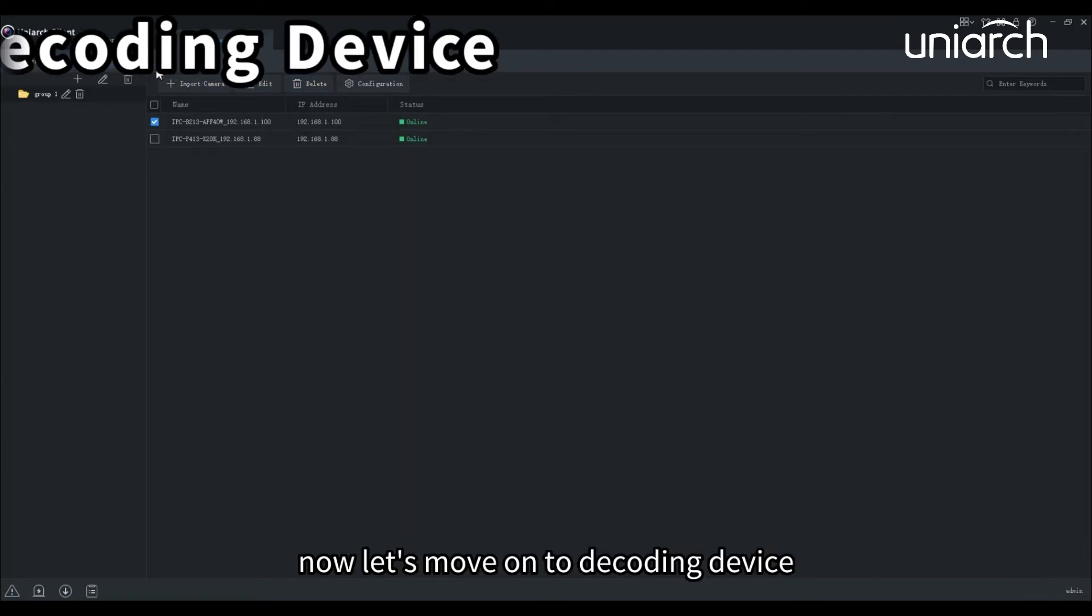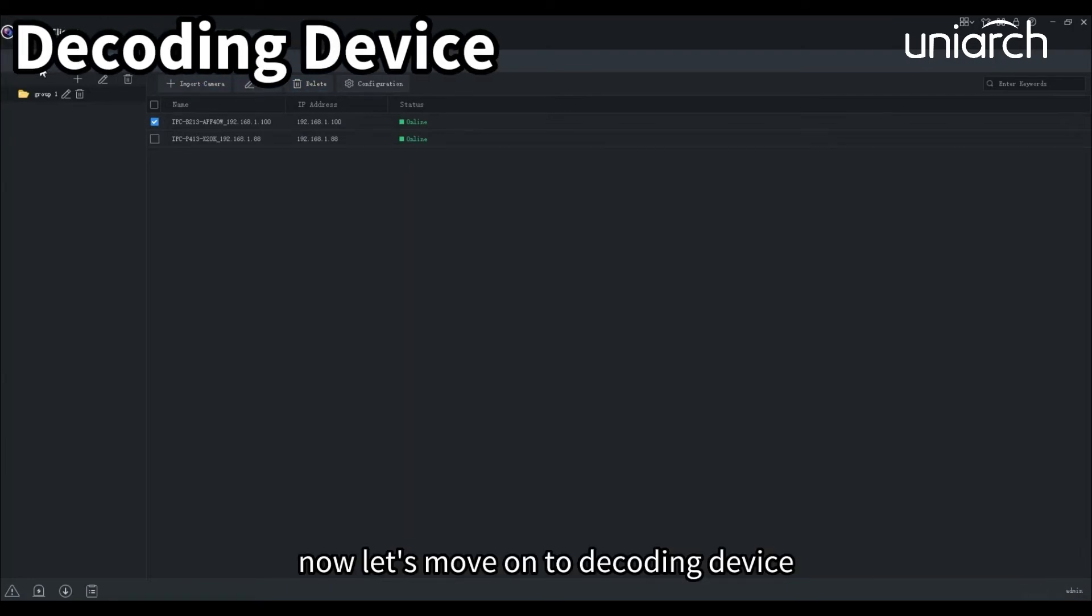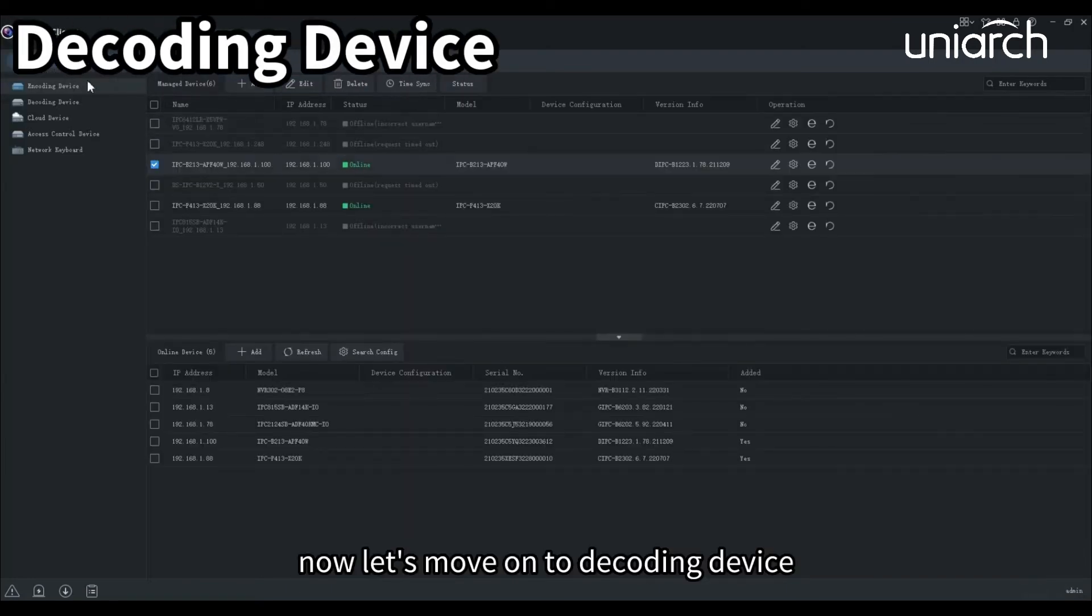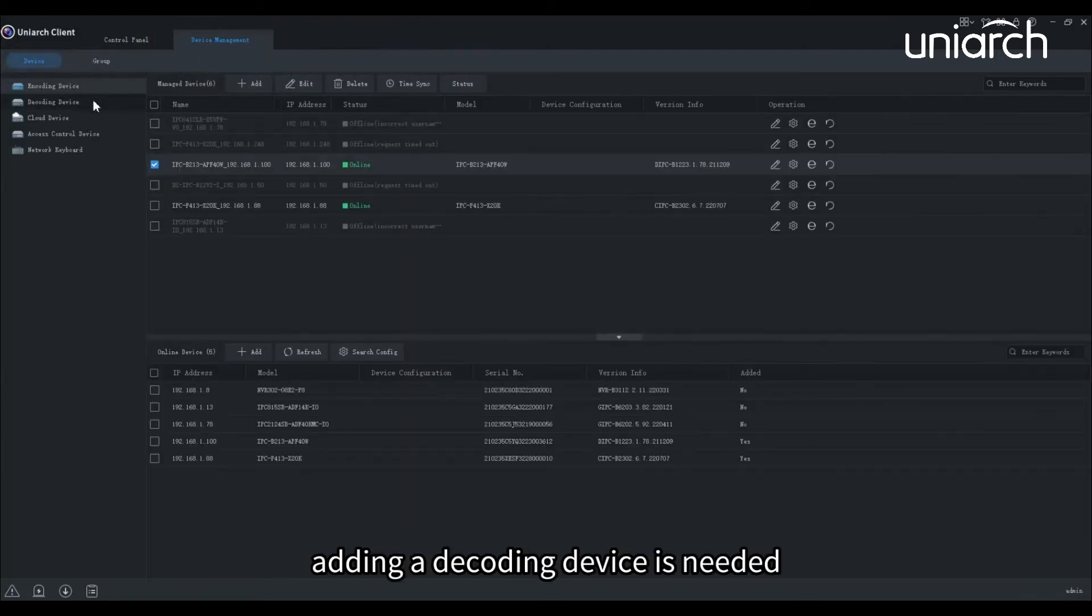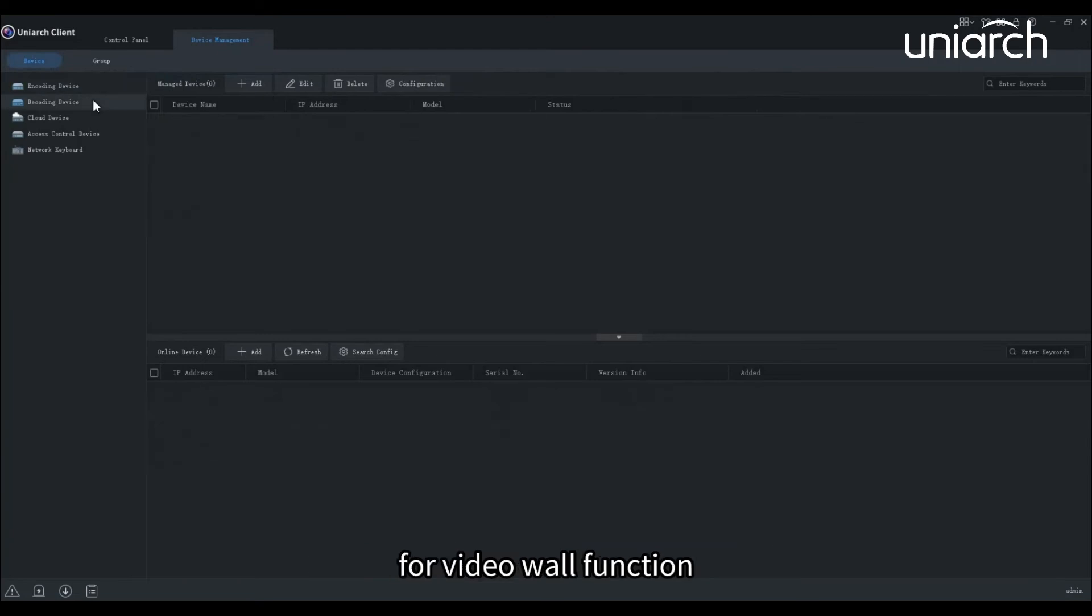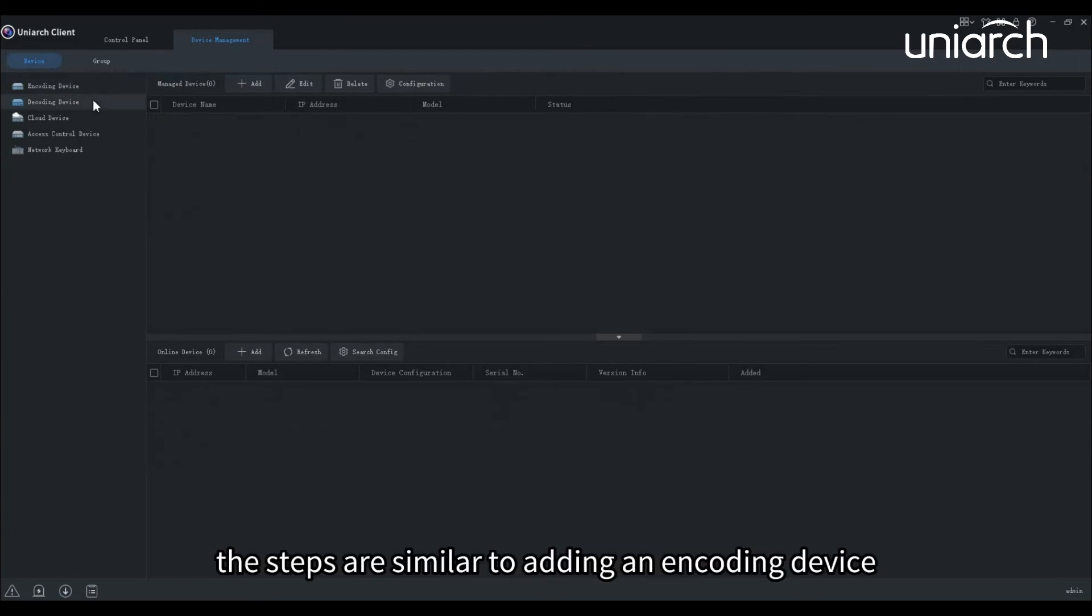Now let's move on to decoding device. Adding a decoding device is needed for video wall function. The steps are similar to adding an encoding device.